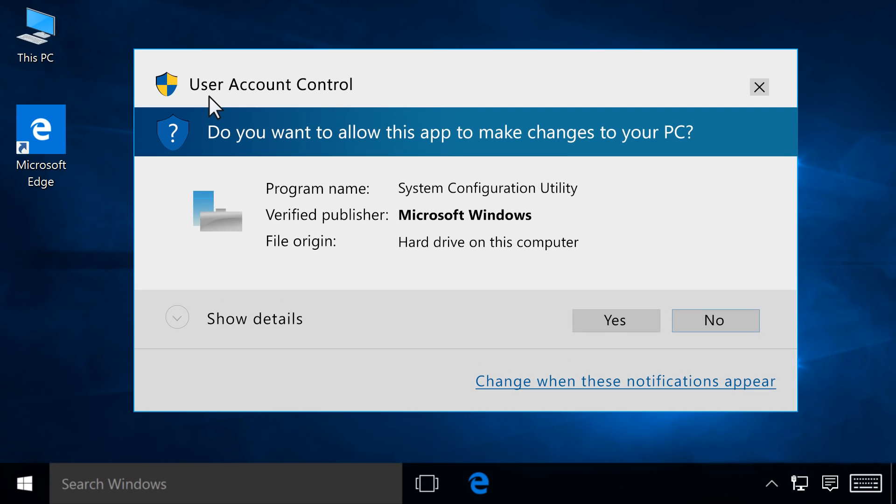Windows might ask you to confirm if you want to open the program or allow changes to be made to your computer. Click Run, Continue, or Yes to continue the installation.